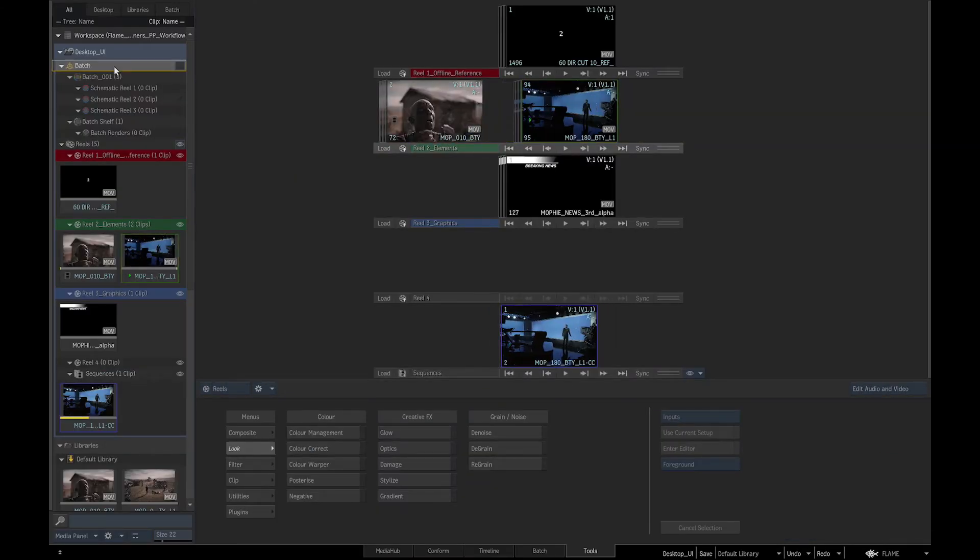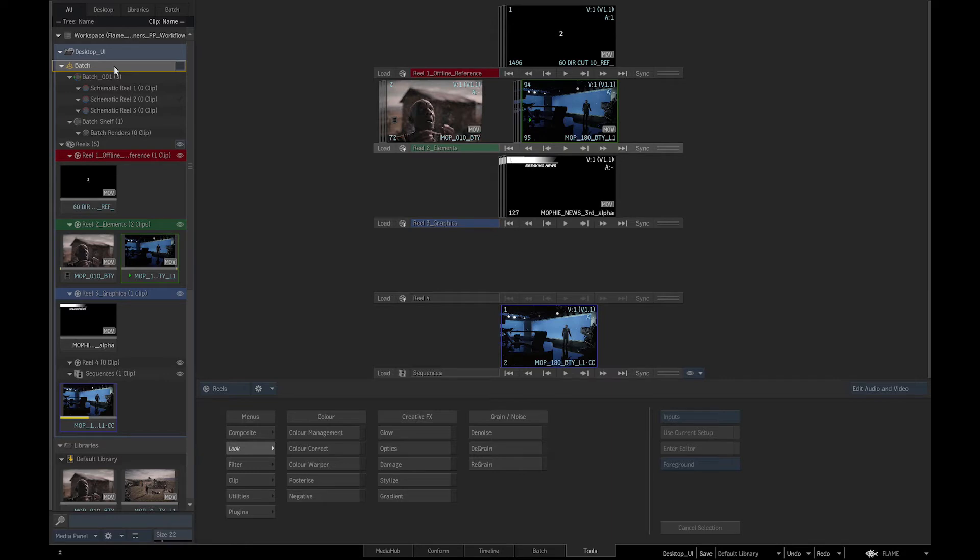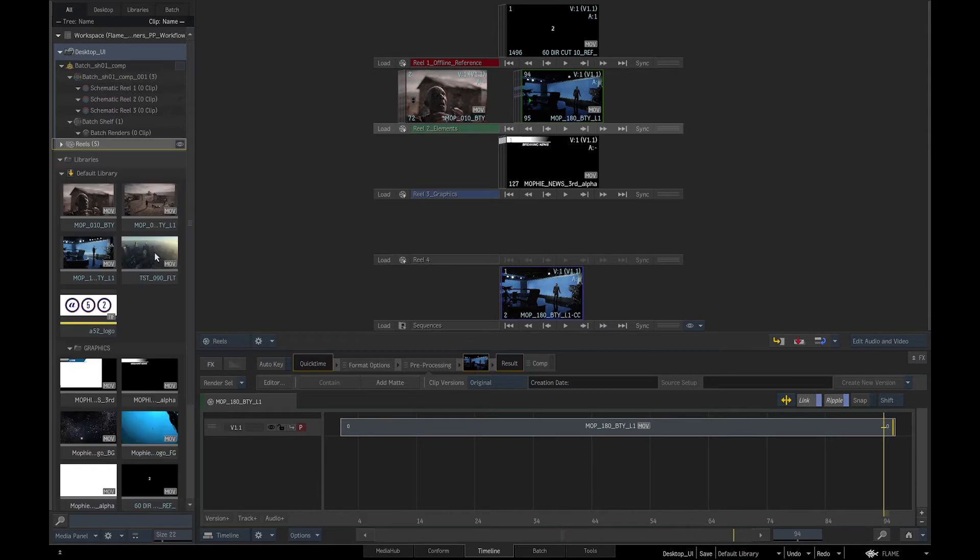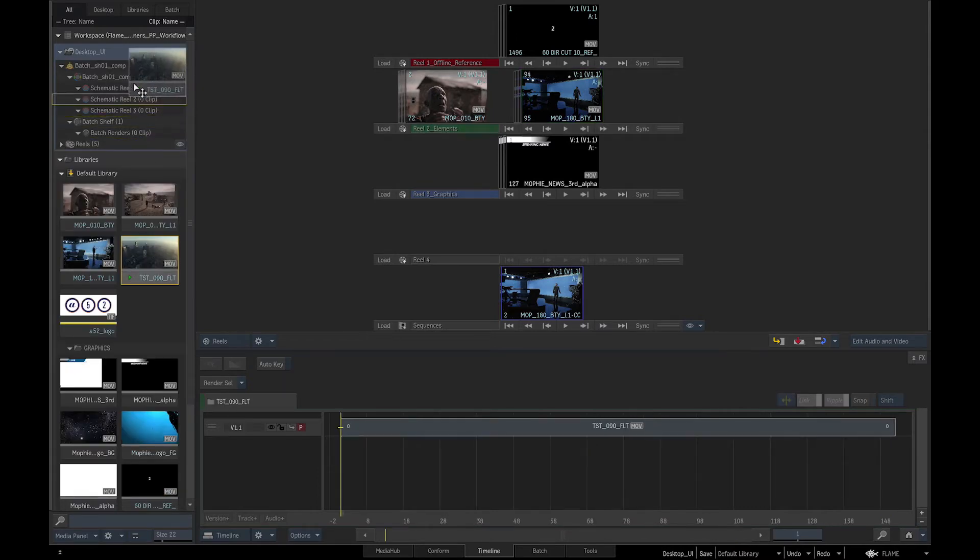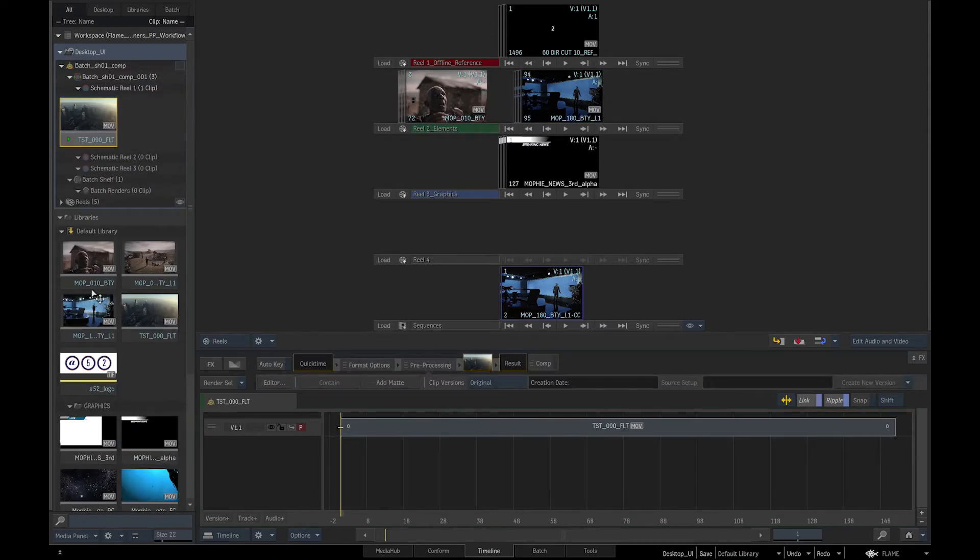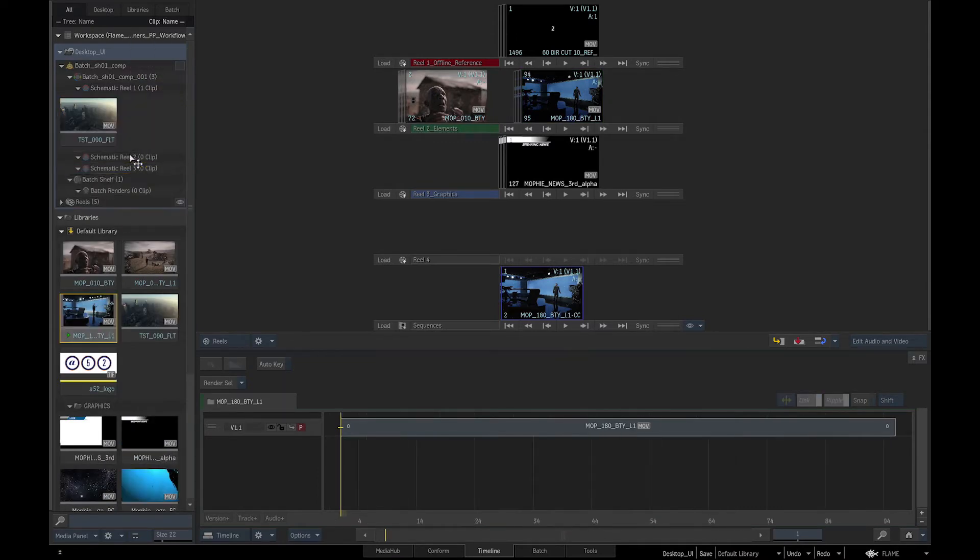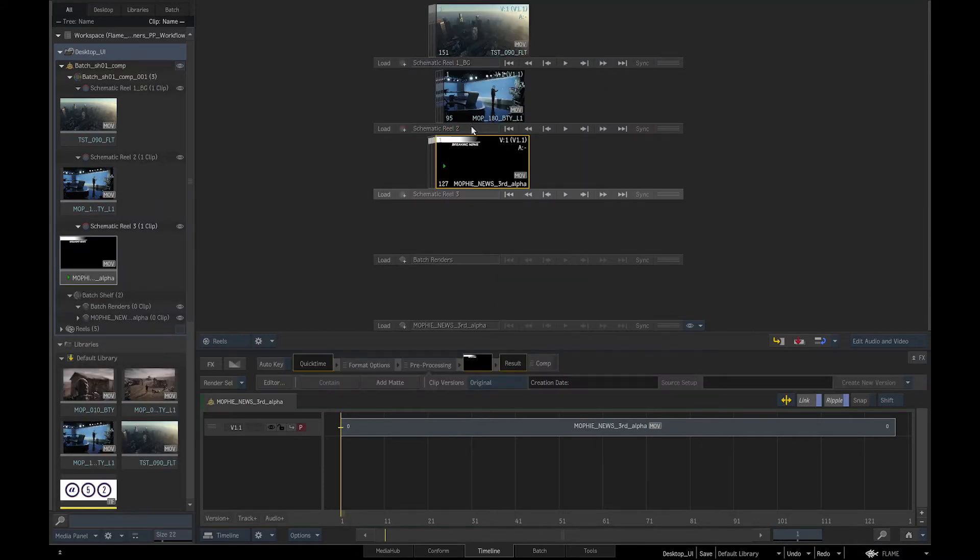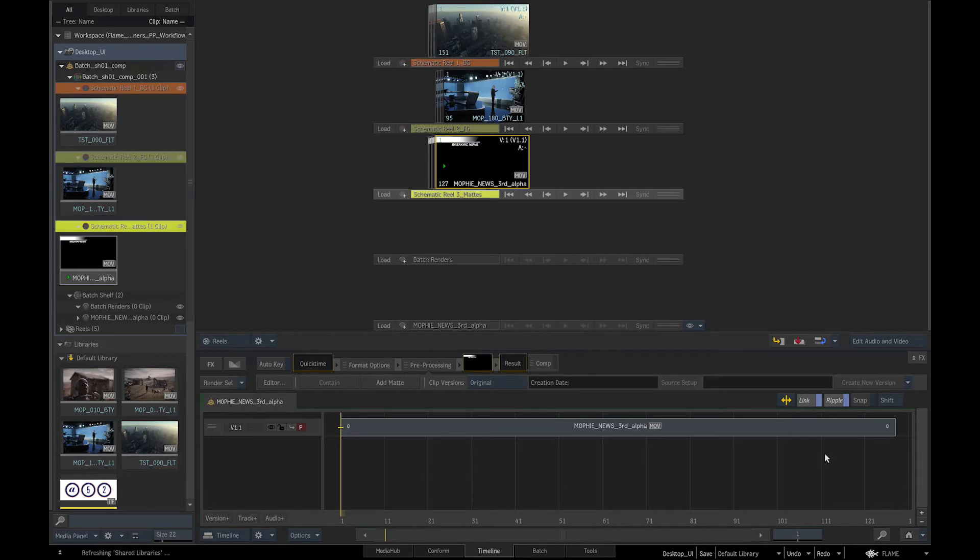Batch compositing reels is where we organize the media we wish to comp. Each batch compositing group represents a separate comp. We can rename batch to shot one comp. If we select few clips from the library and drag them to a batch group, we can organize them in batch schematic reels and just like editing reels, rename and color code them.